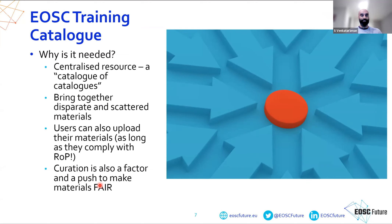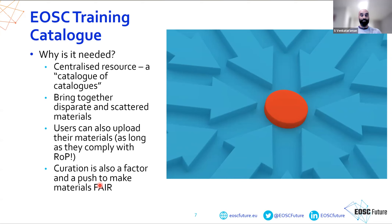The purpose of this EOSC Future training catalogue is to create a centralized resource. Users will be able to upload materials and contribute, but they need to stick to the guidelines stated in the rules of participation. There is also curation factored in — we want some quality assurance in the training materials. Curation can be complex and time-consuming so we need to streamline it. We also want to make sure we adhere to the FAIR principles.